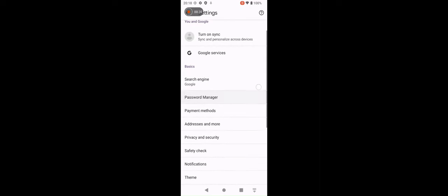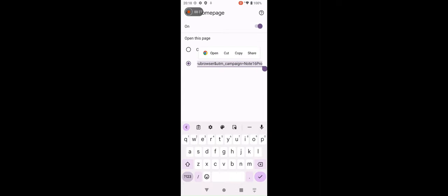Change home page on Google Chrome. Open Google Chrome. Press this. Scroll. Settings. Scroll. Home page. Press and hold. Hit select all.